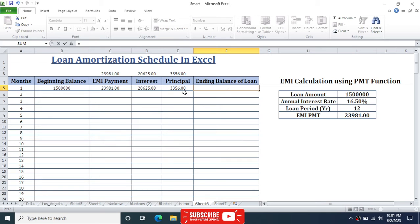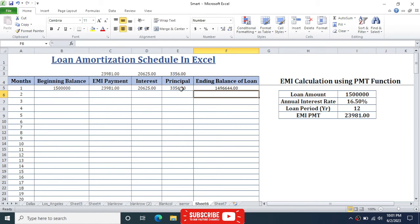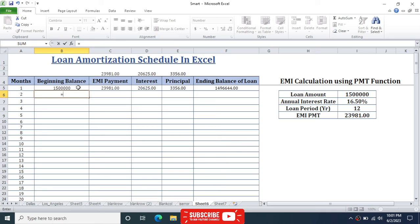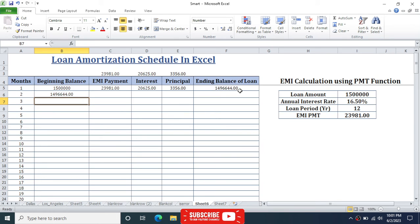For the ending balance, subtract the principal from the beginning balance: click beginning balance minus principal, then hit Enter. For period 2, set the beginning balance equal to the ending balance of the previous period, then press Enter so the closing balance flows to the opening balance.